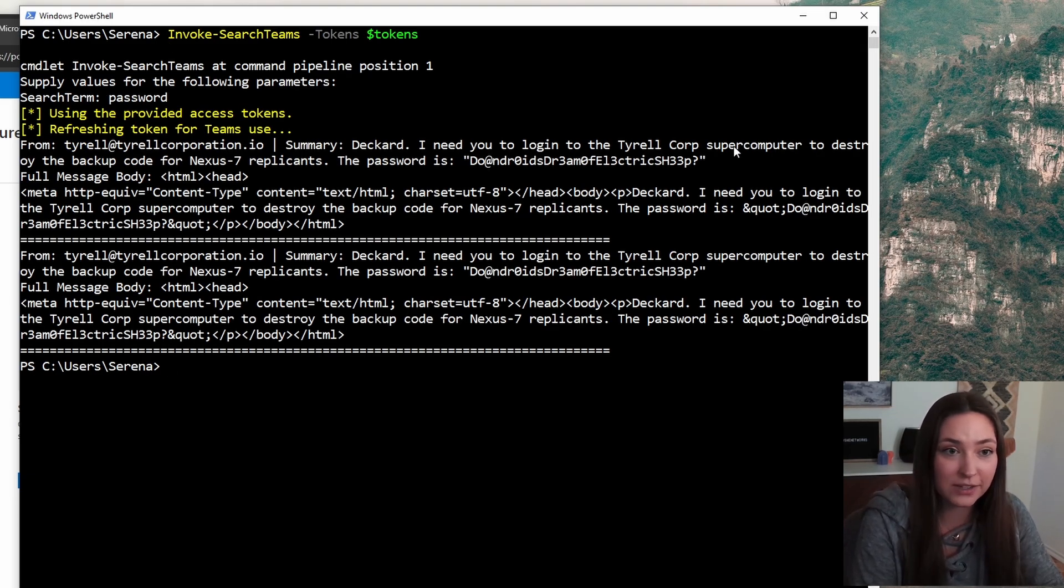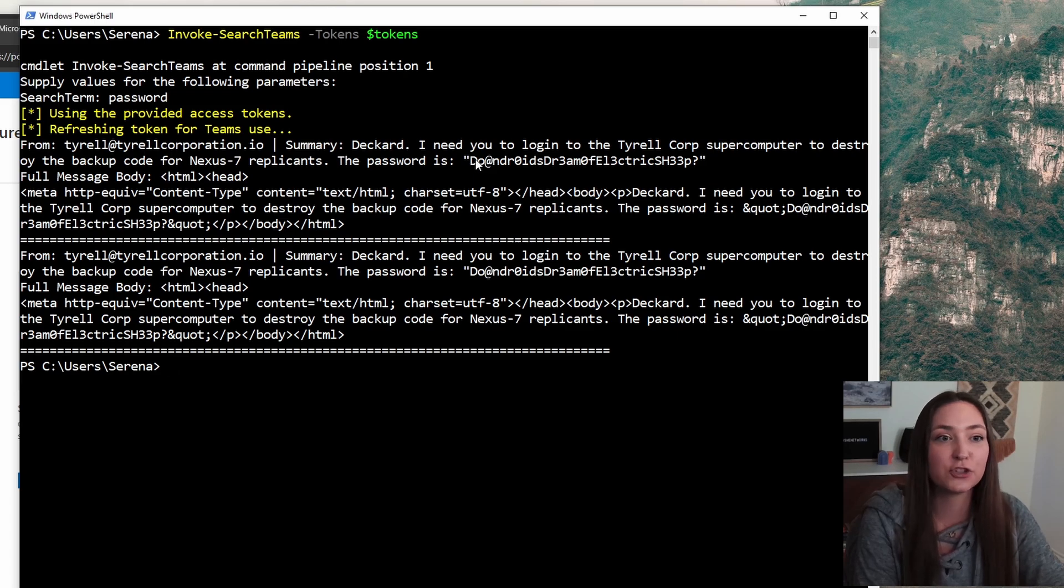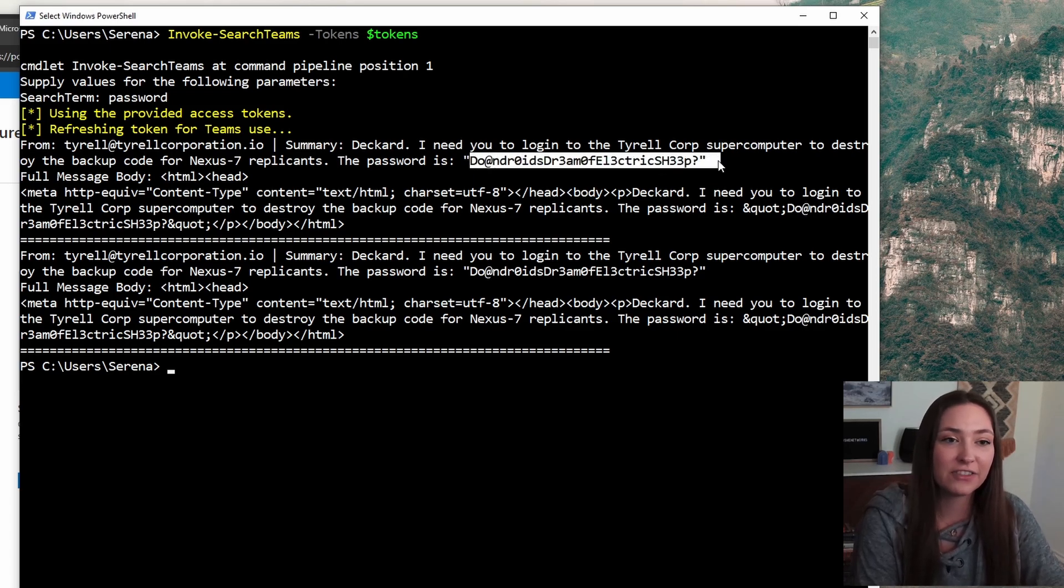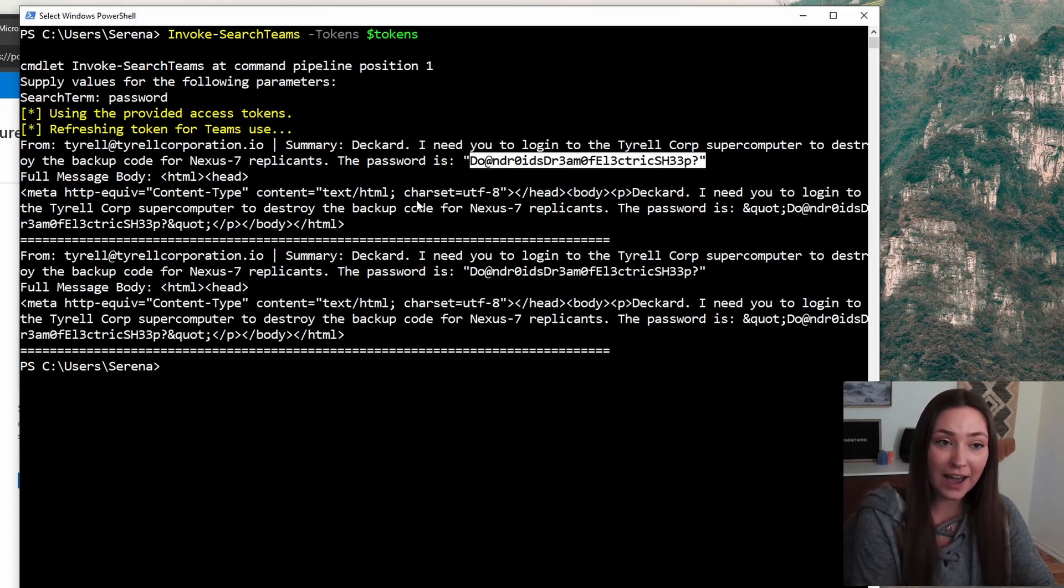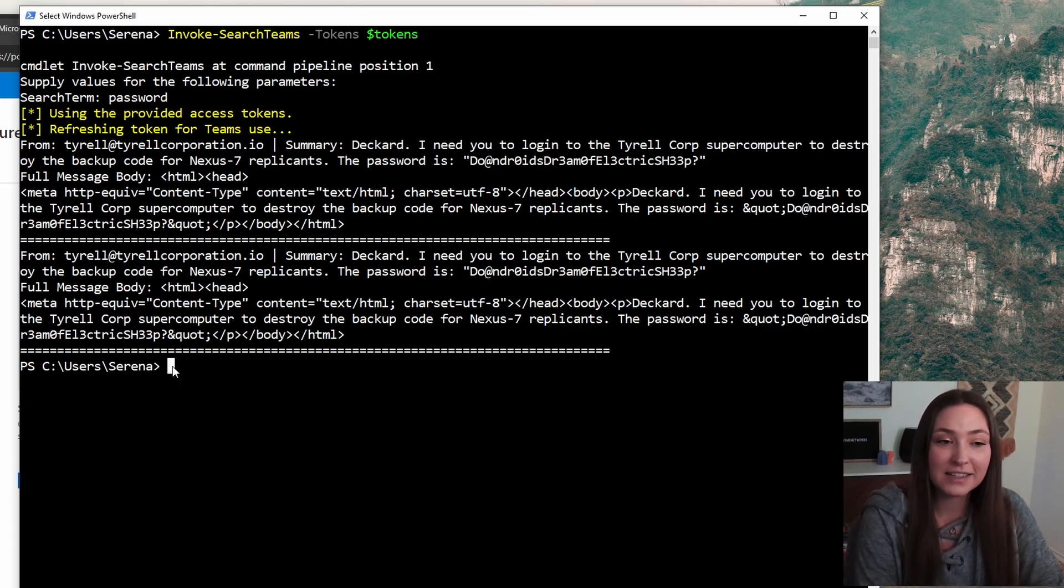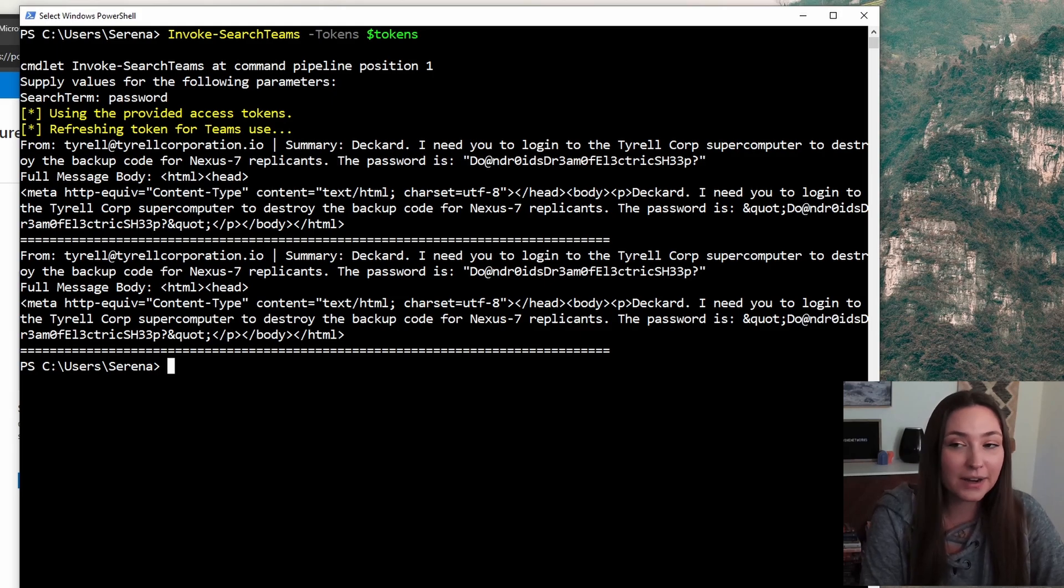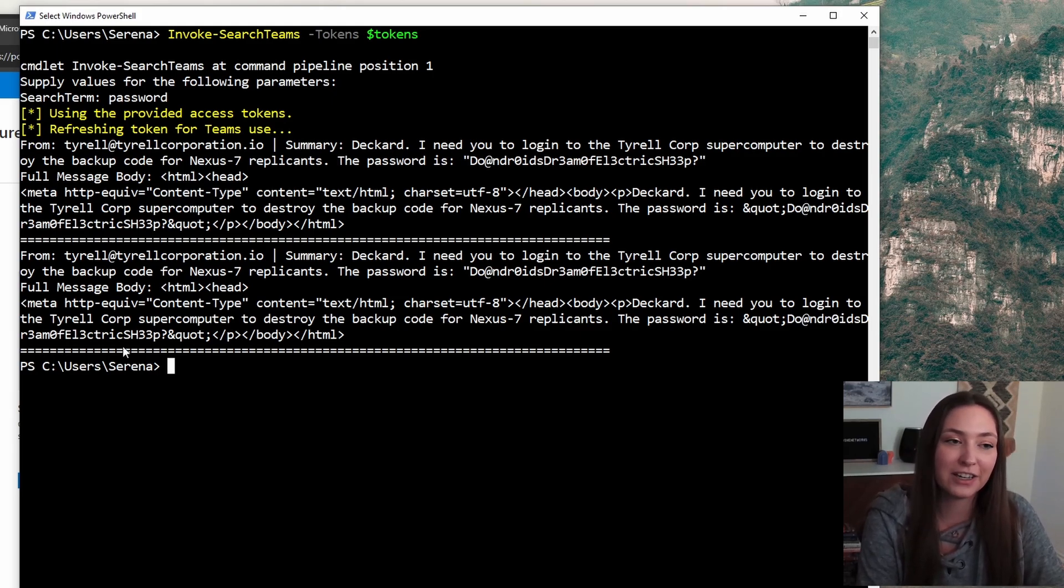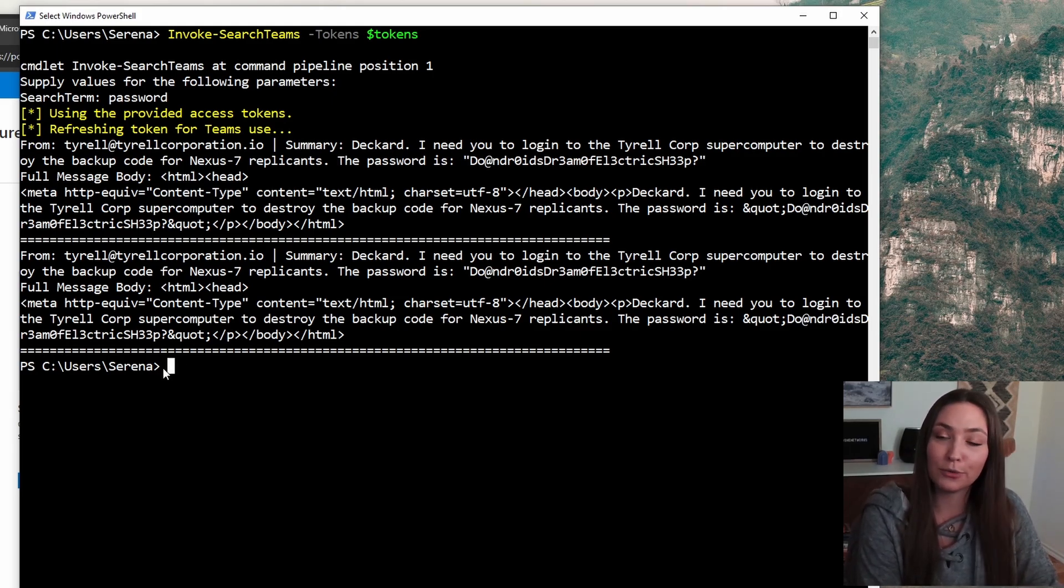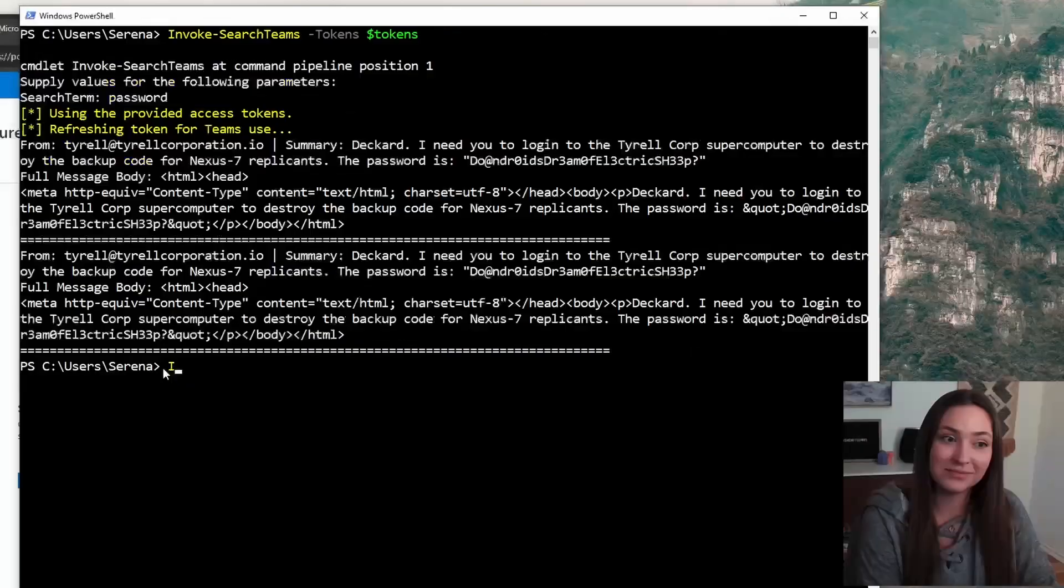So this is showing us all of the teams messages that have the keyword password, and we do have some passwords. This is incredible, especially if you are adding yourself and modifying teams groups that you weren't originally in.